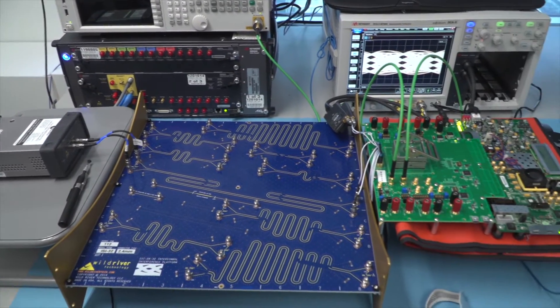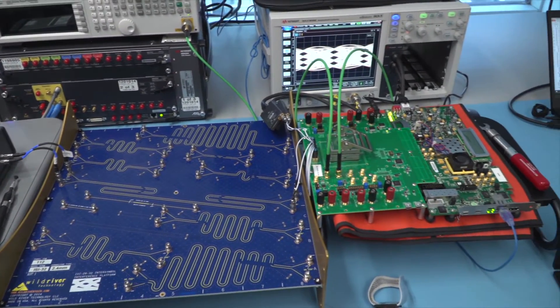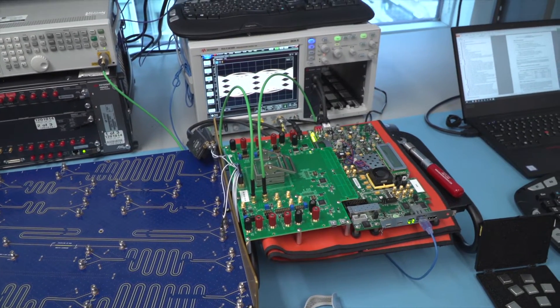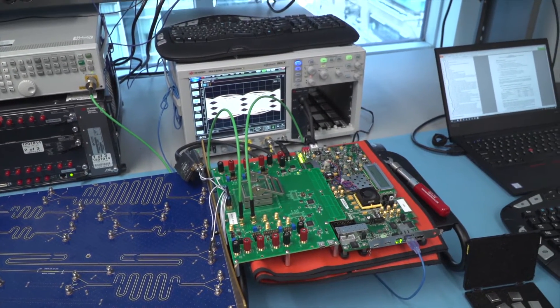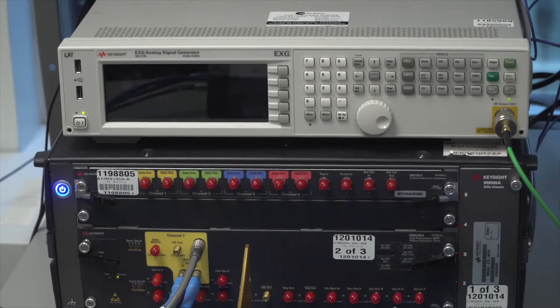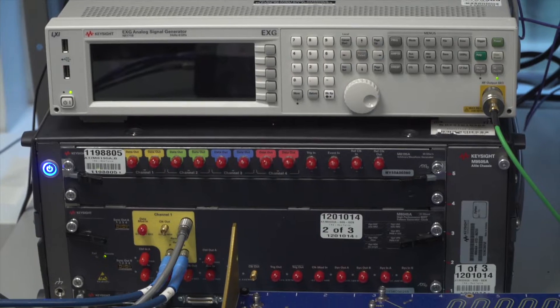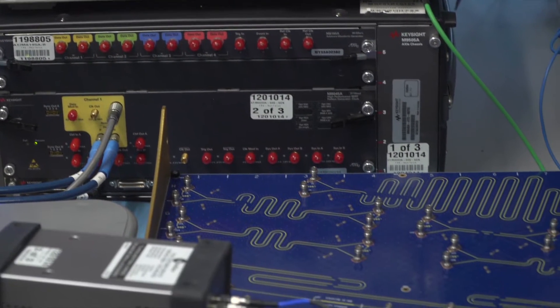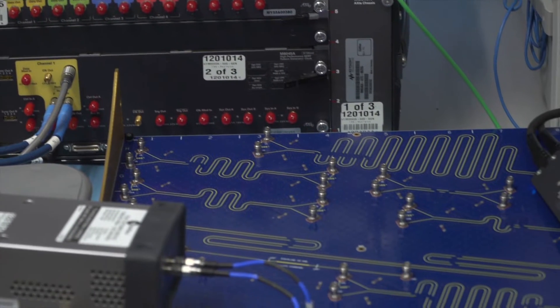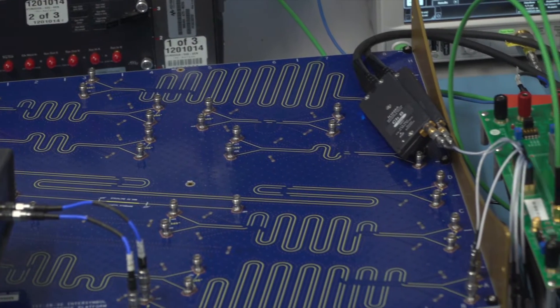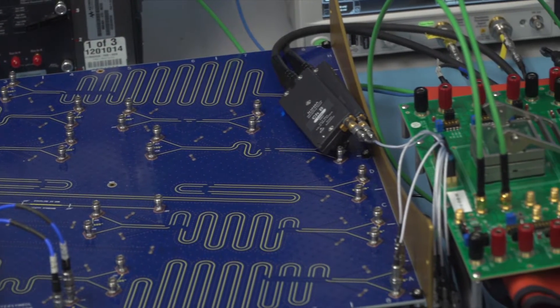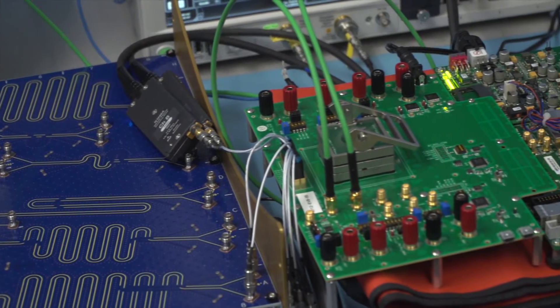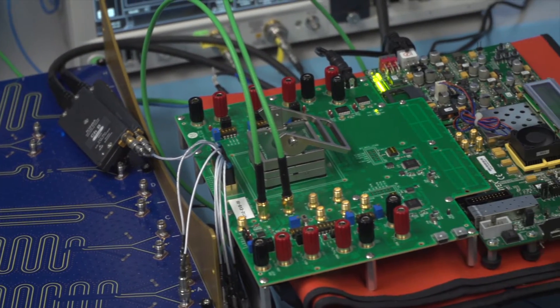We have validated this silicon using industry standard test equipment and test techniques for high-speed serial data communications. The lab setup consists of a Keysight 112 gigabit BERT, a Wild River ISI board, and our own 7 nanometer silicon test board.